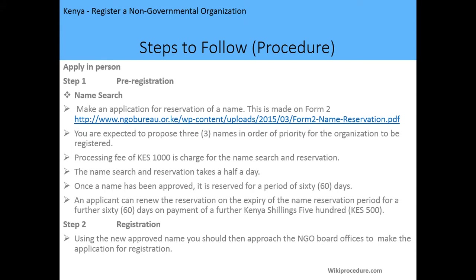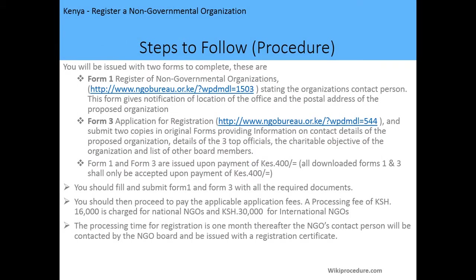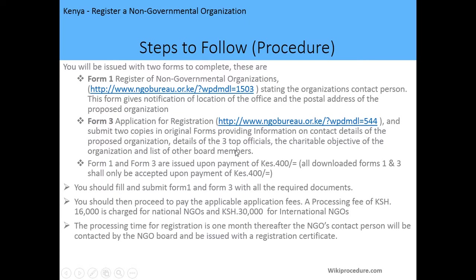After securing the name, the second step is to do the registration. Using the newly approved name, you should approach the NGO Board offices to make the application for registration. You will be issued with two forms: Form Number 1, which is the registration form for non-governmental organizations — which can also be downloaded online — stating the organization contact person, location of the office, and postal address. You will also be given Form Number 3, which provides information on contact details of the proposed organization, details of the three top officials, charitable objectives, and list of board members.